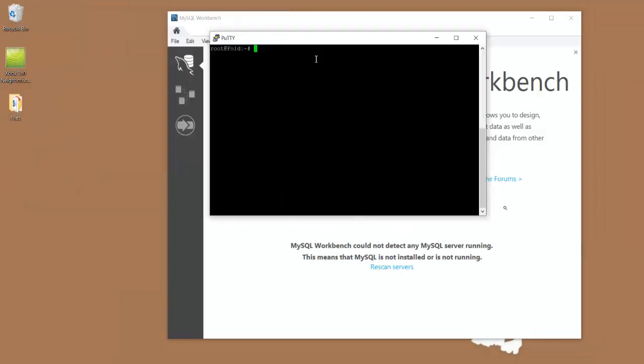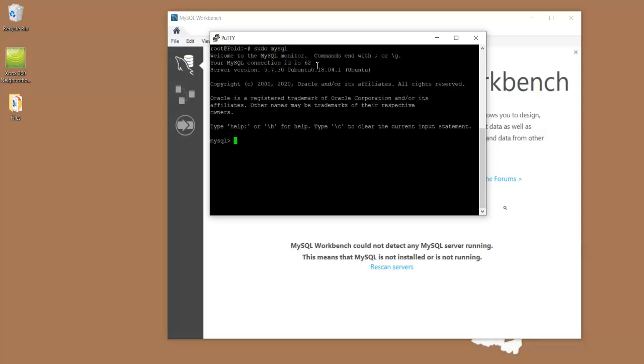Great, so now that we're logged in, the first thing we're going to have to do is just start up MySQL. Now that we're logged in as the Unix user, what we're going to need to do is create a pseudo admin account that'll allow us to log in through MySQL Workbench.